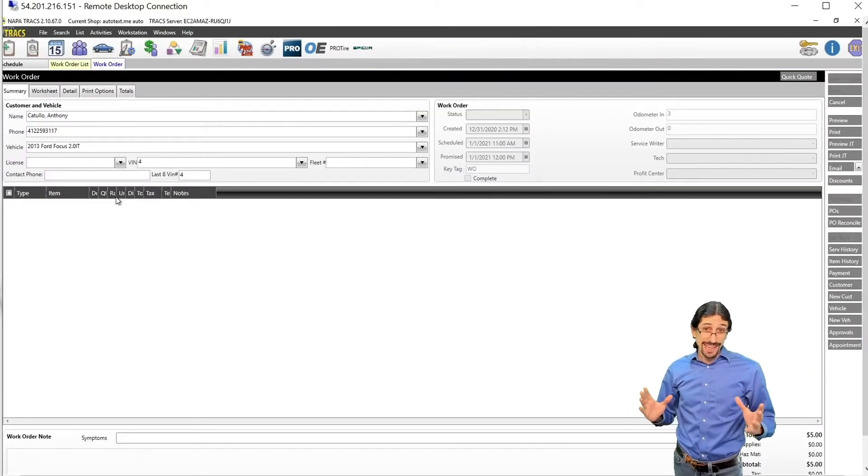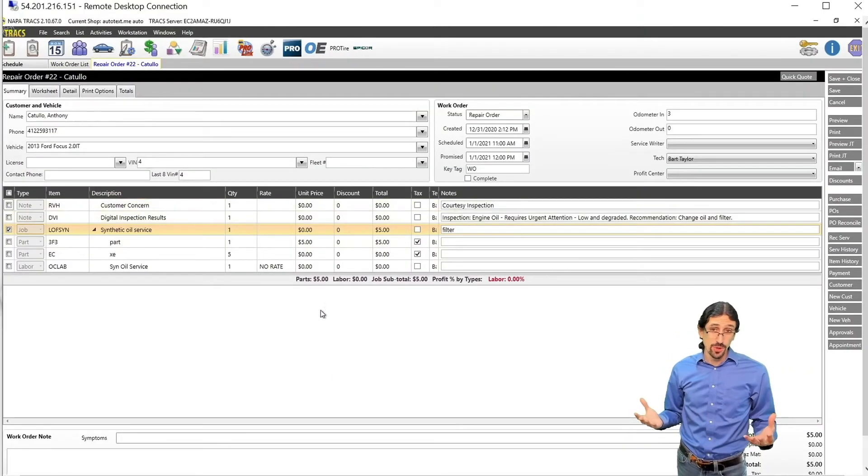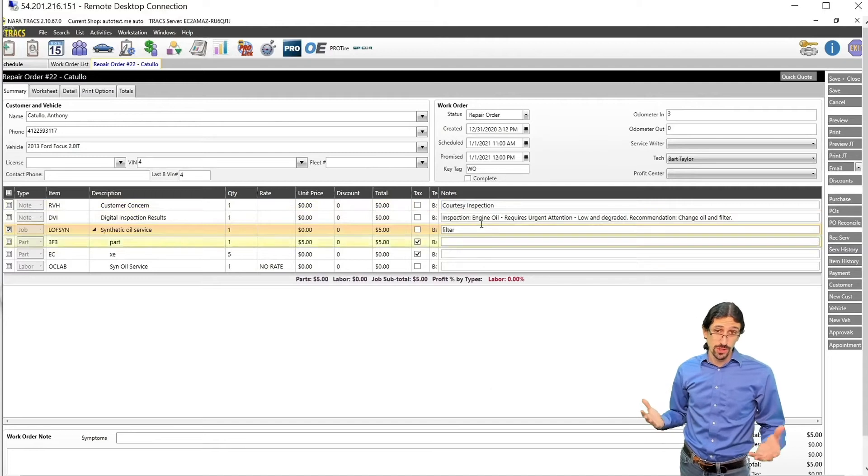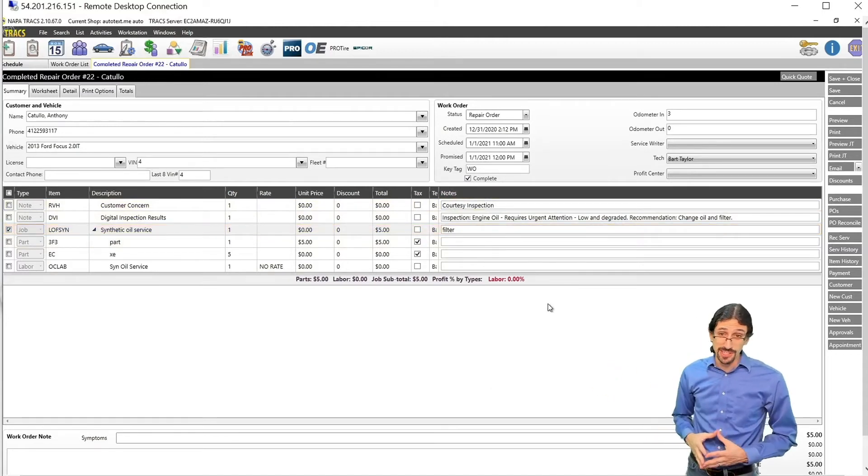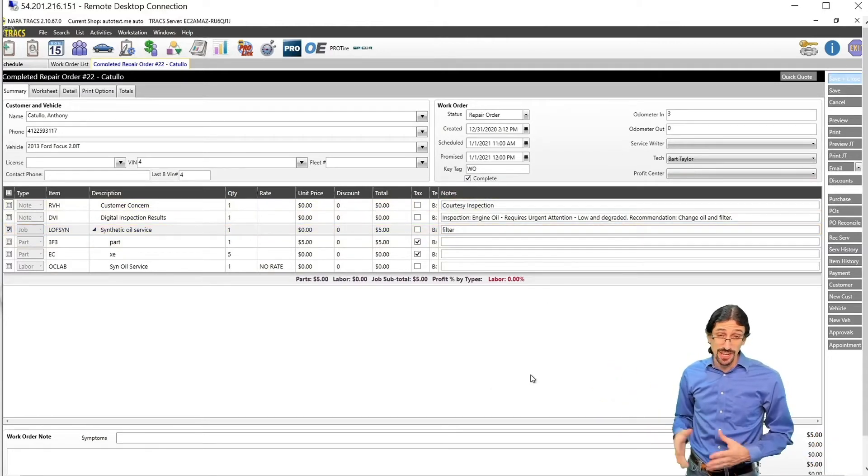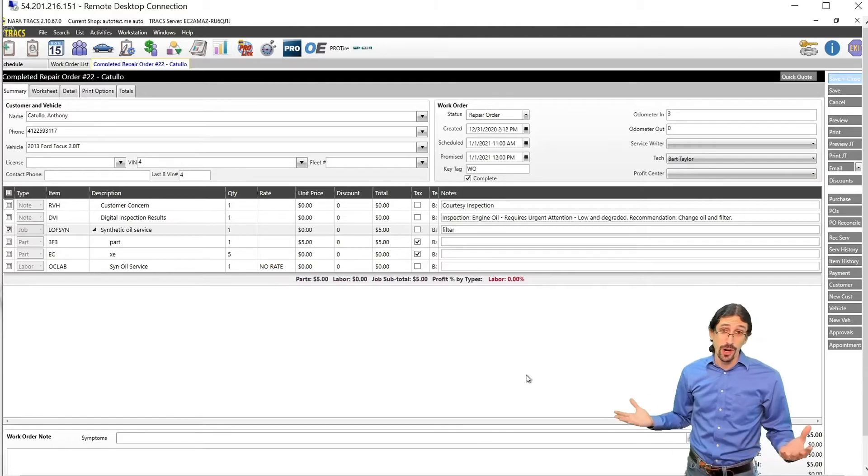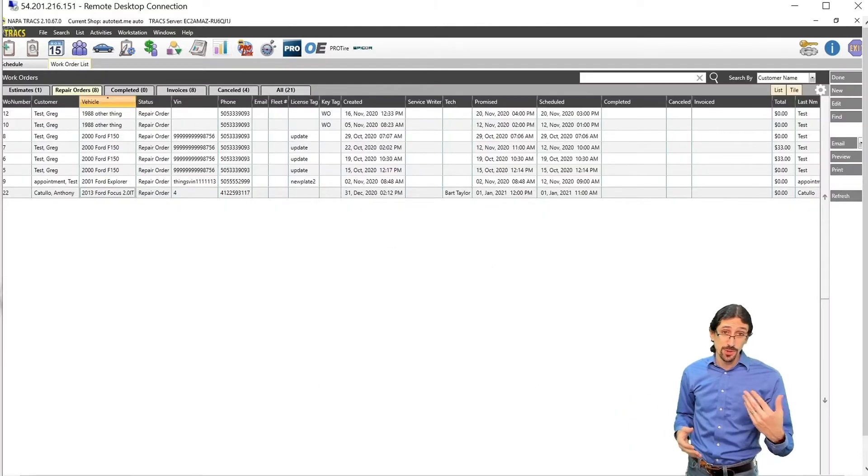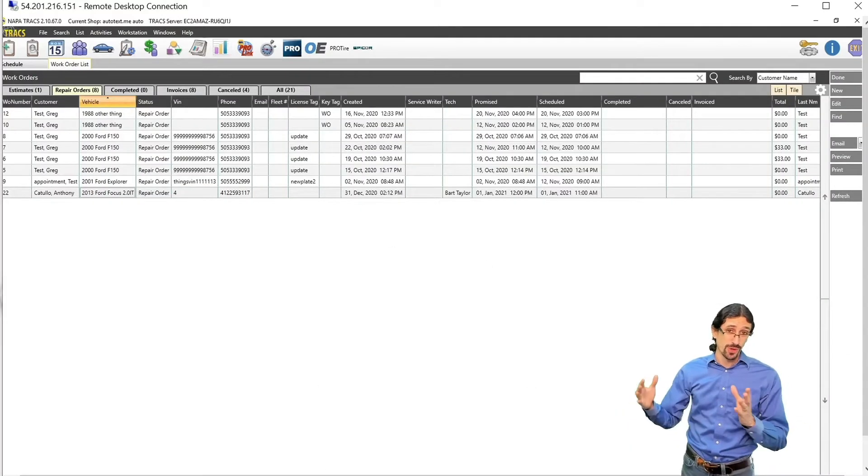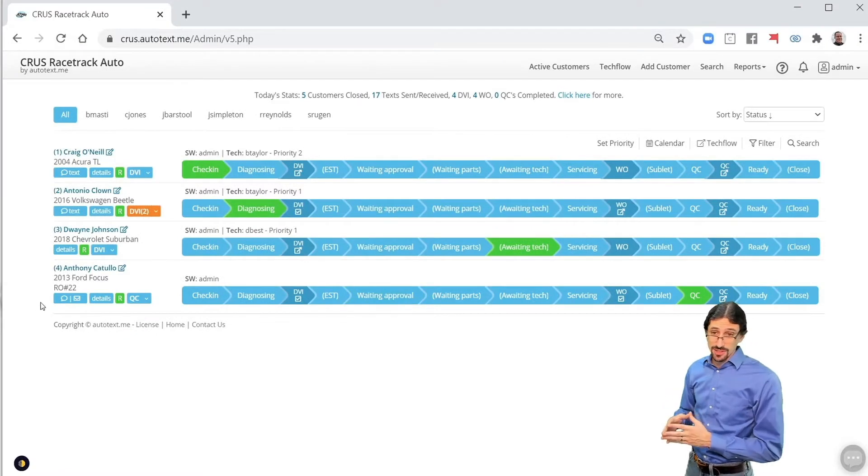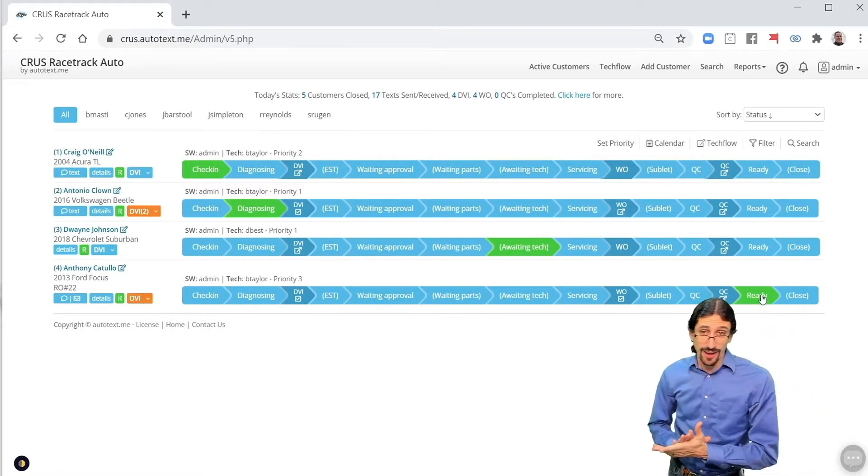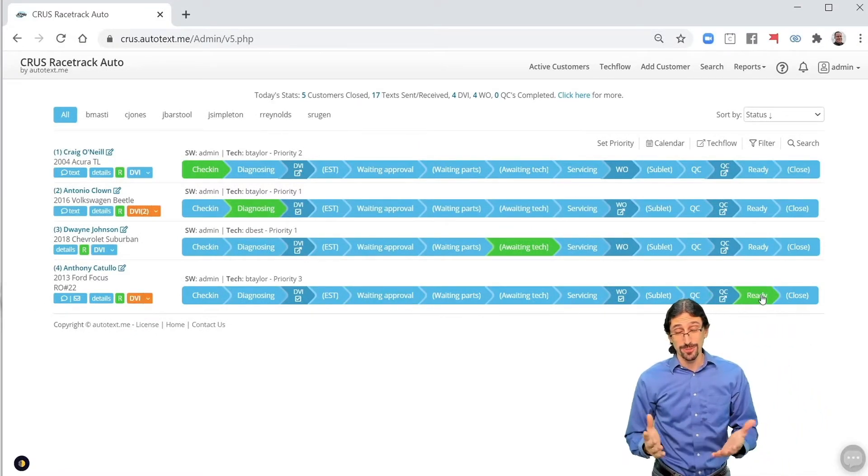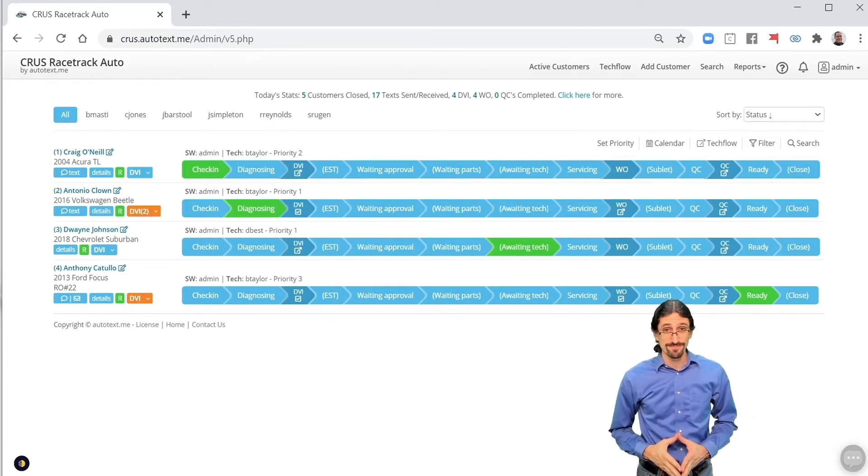We've already showed you how to check in a ticket in AutoTexMe. The same sort of process works for the ready status. All you do is mark the ticket complete and hit save and close, or save, and automatically that's going to move that ticket forward in the workflow to the ready status right here, and your customer can receive the notification that the vehicle is ready for pickup.